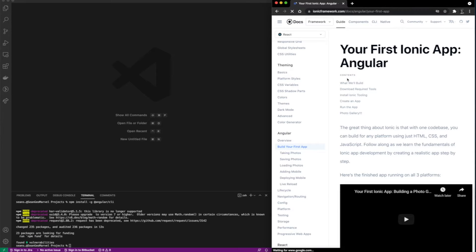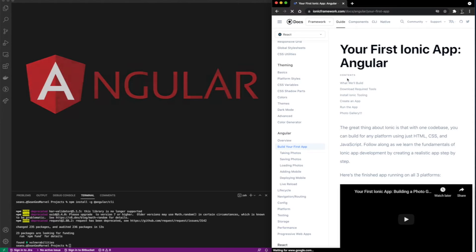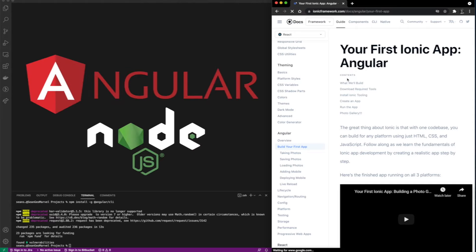We'll dive right into the tools required for this. You'll need whatever code editor you like to use, Angular and Node.js downloaded.